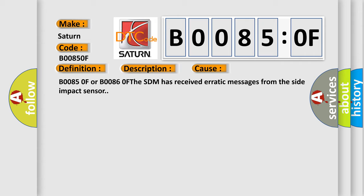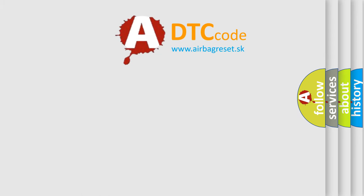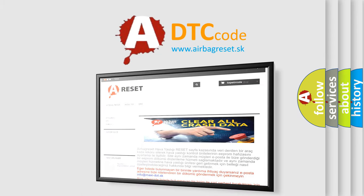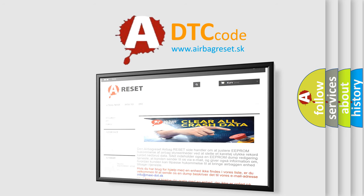The Airbag Reset website aims to provide information in 52 languages. Thank you for your attention and stay tuned for the next video.